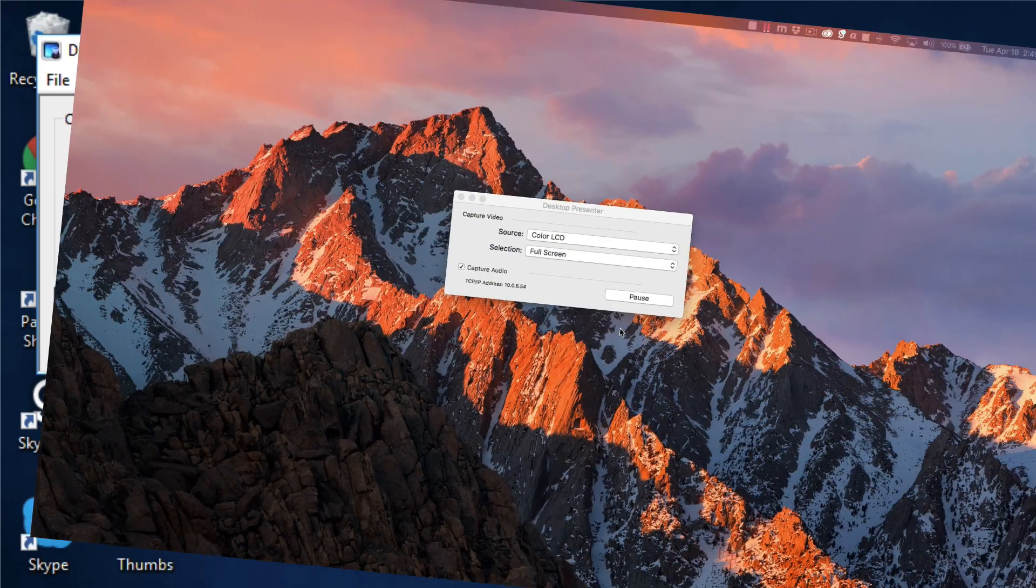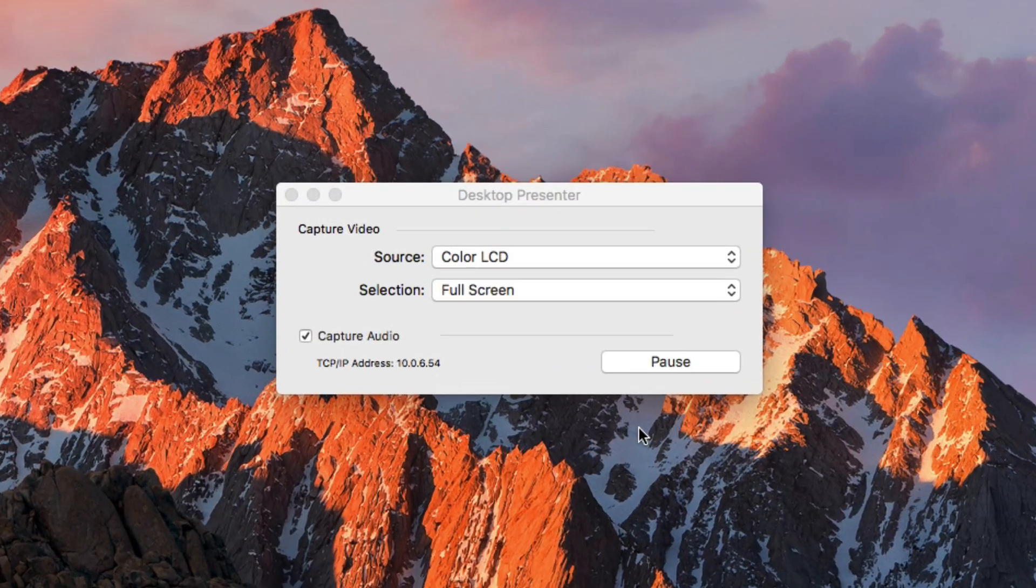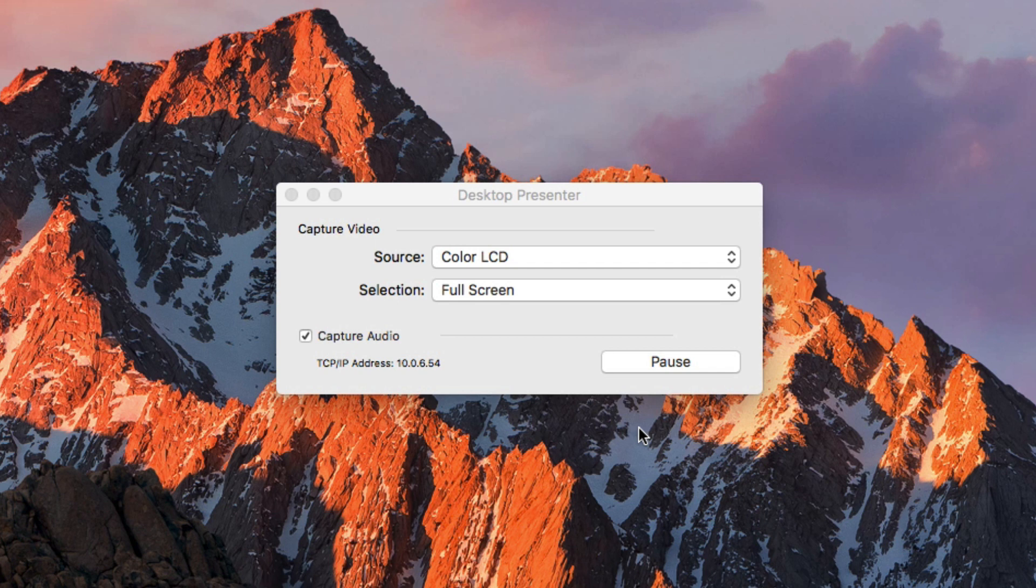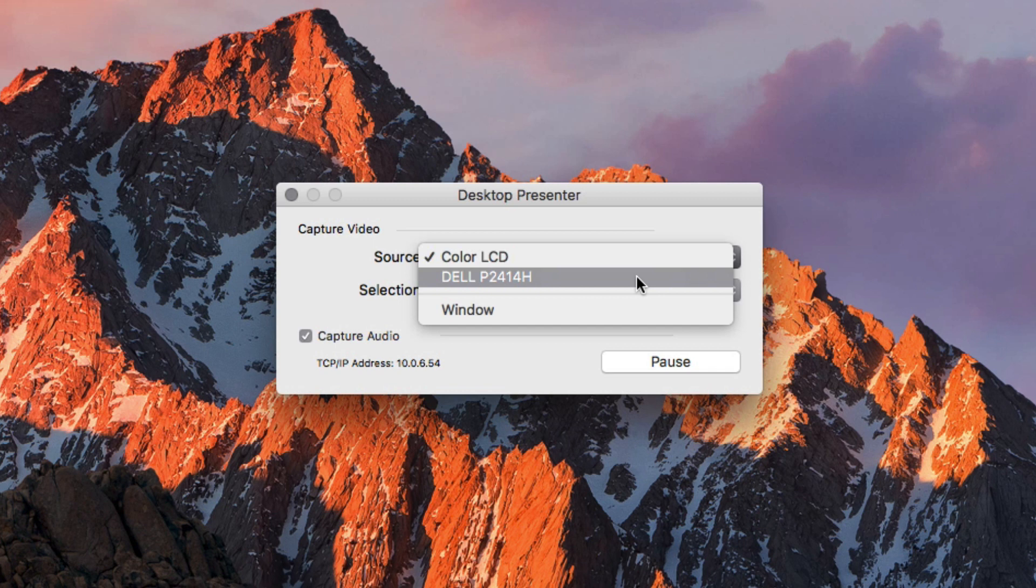When Remote Desktop Presenter opens, you'll see it as a small box that offers a few options. The source drop-down menu will list any connected monitors. You can choose a monitor to capture the entirety of contents displayed on that monitor or a specific screen region.